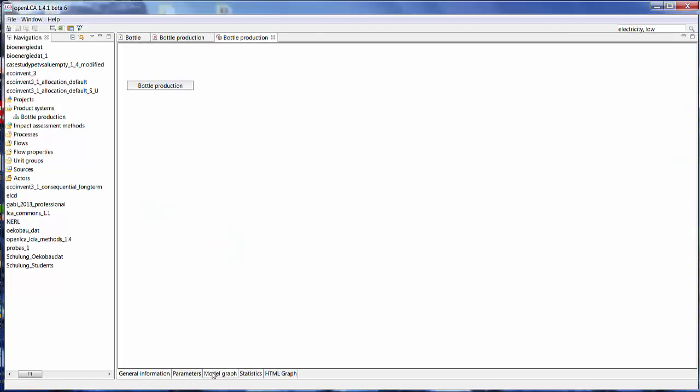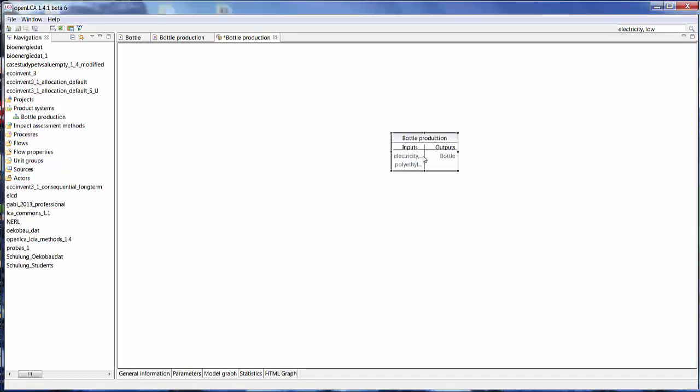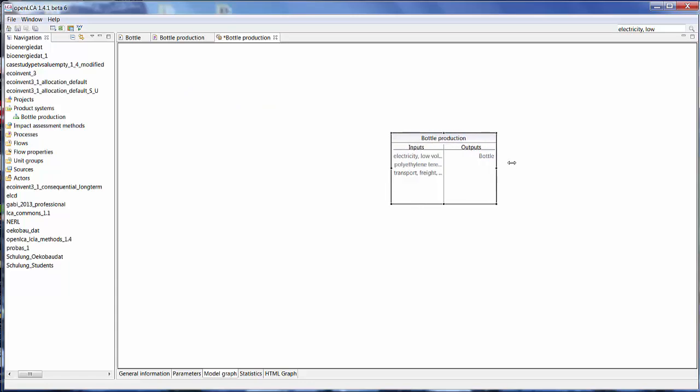Let's take a look at the model graph. Here you can see our bottle production and our inputs. But the inputs aren't connected because we didn't select that while producing the product system.